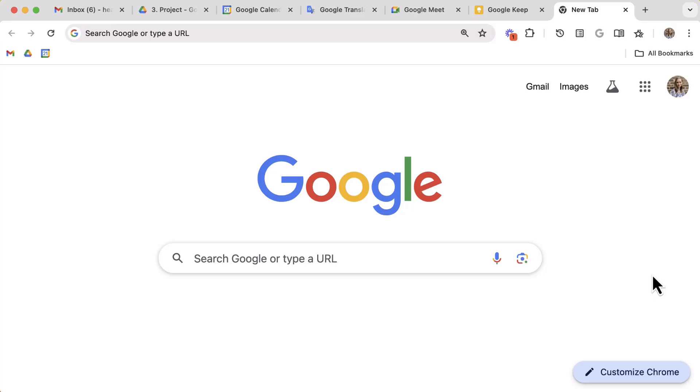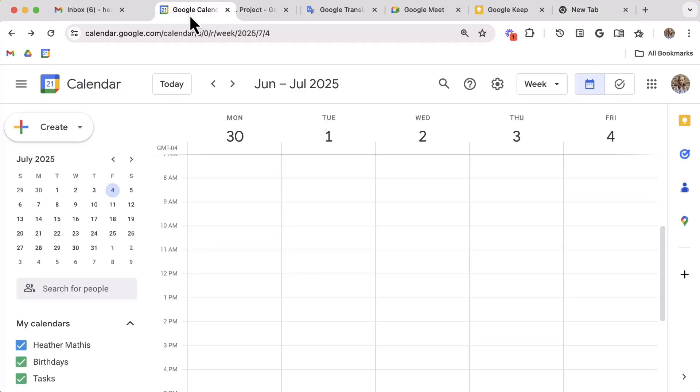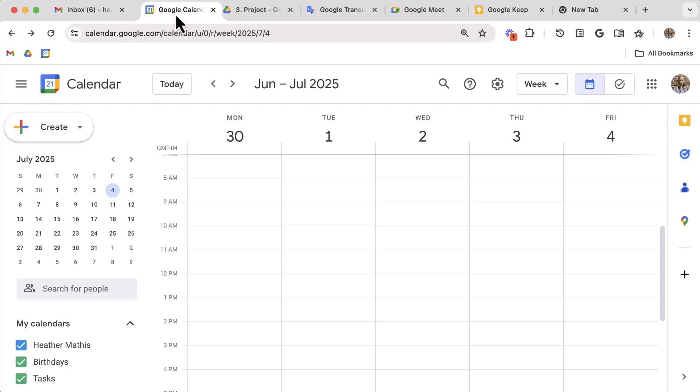First up in our bag of tricks with tabs is reordering them. Just as with other browsers you are used to, dragging your tabs left to right to organize them, so the same is true here with Chrome.